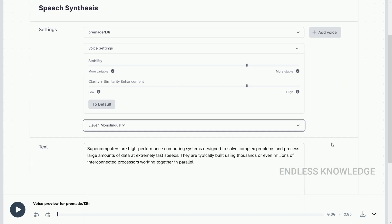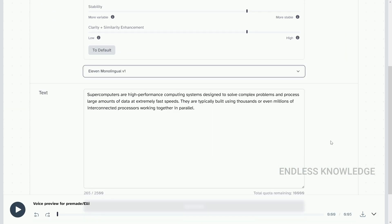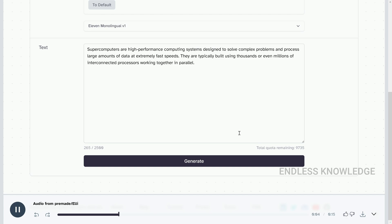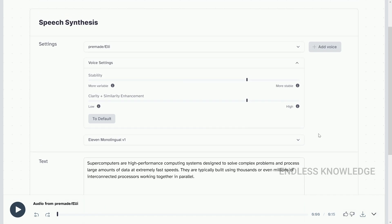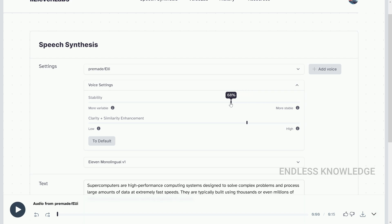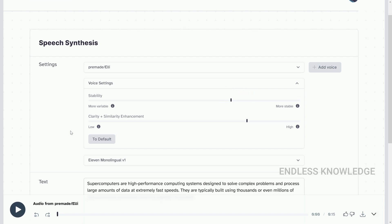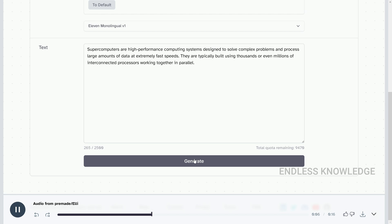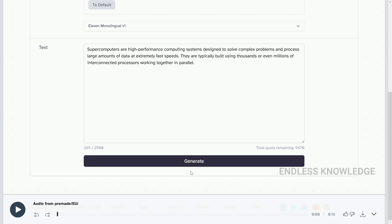Once we make the adjustments, we generate the audio: 'Supercomputers are high-performance computing systems designed to solve complex problems and process large amounts of data at extremely fast speeds.' We can adjust the stability a little bit, and if we generate audio again there is a lot of difference in the result.